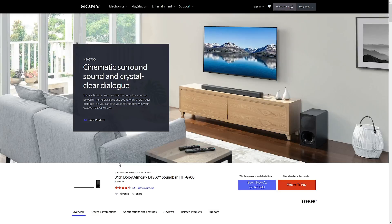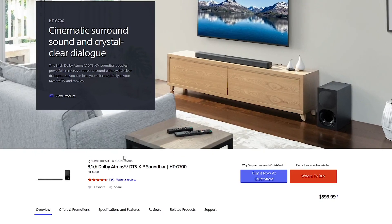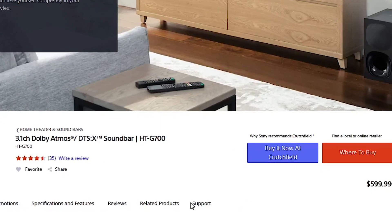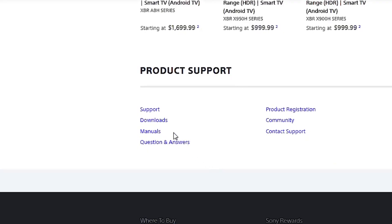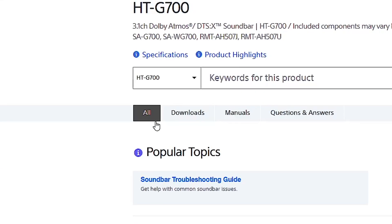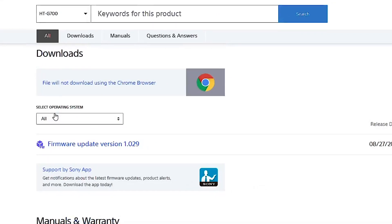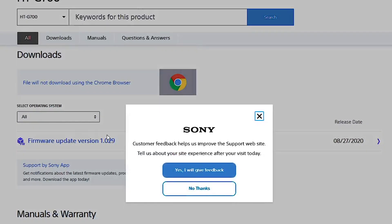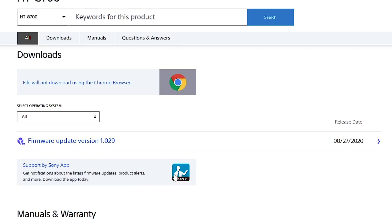Find the Sony HTG700 page, click support, and then downloads. There you will find the latest firmware. Now it's time to use the notes you took previously. Compare them if you still need to upgrade and then let's continue.